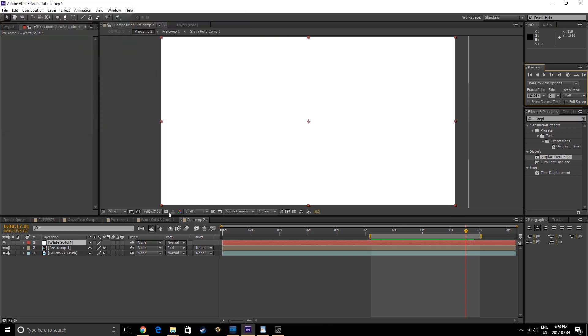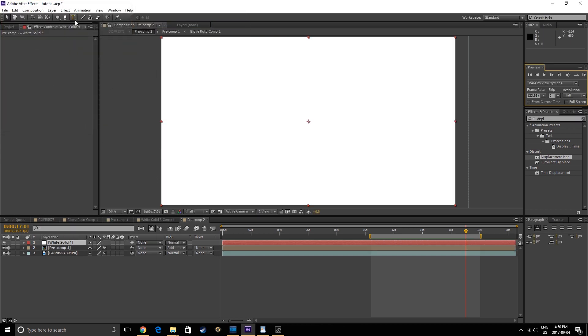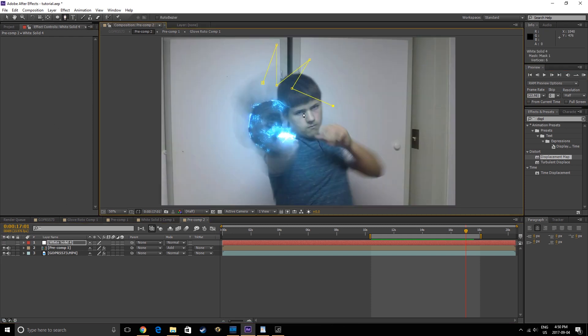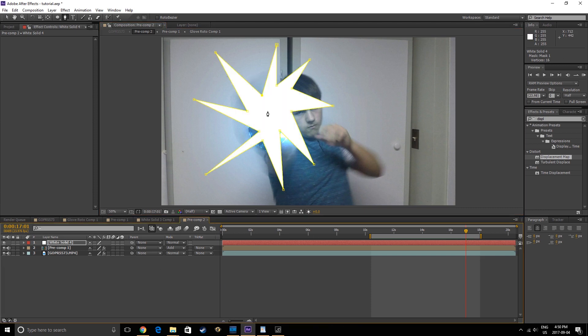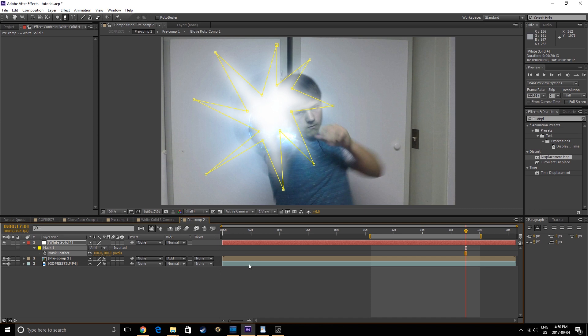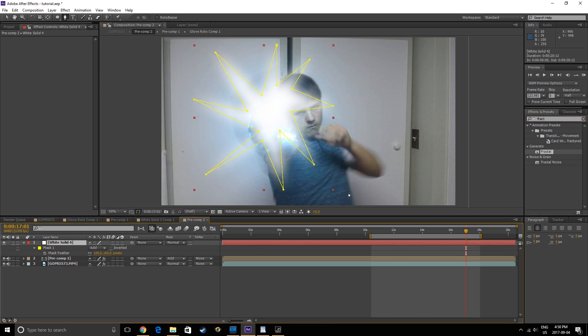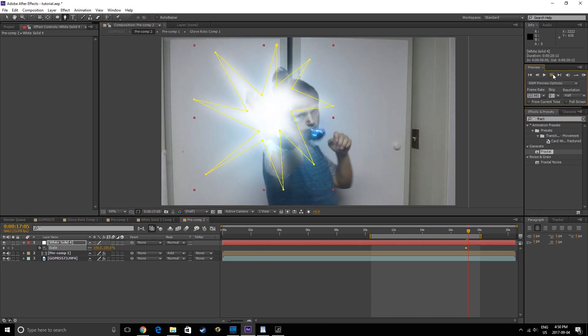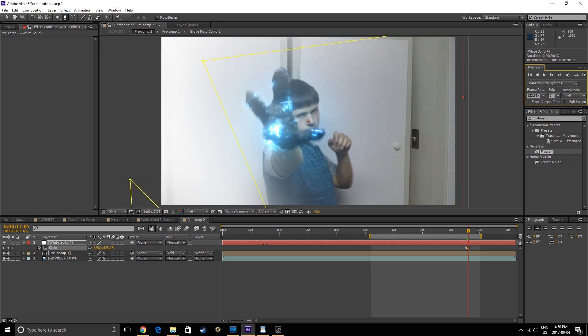Mask out a simple explosion-y shape, feather the mask by 100 pixels, then keyframe the position and scale of the shape to engulf the camera.